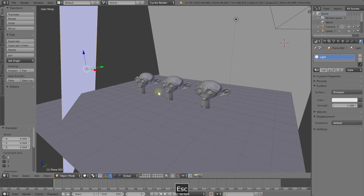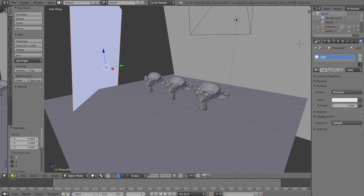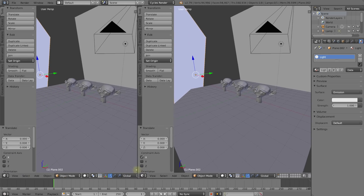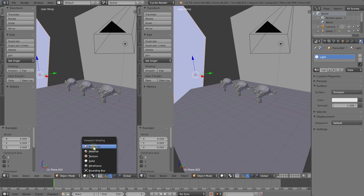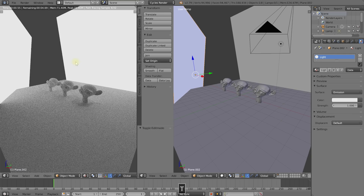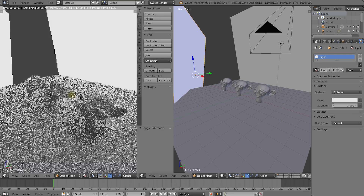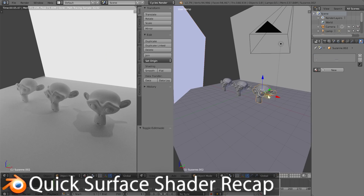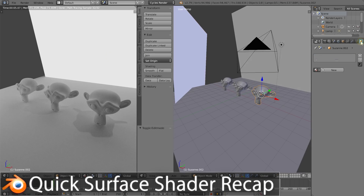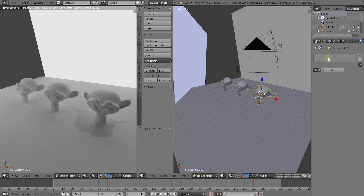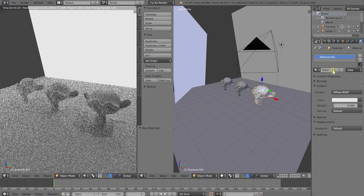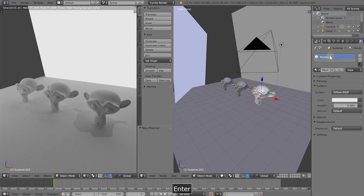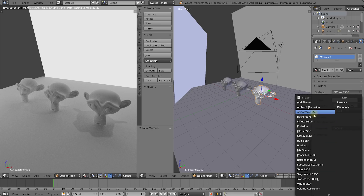Let's press Escape to return to our 3D view. I'm going to split my view vertically, make another view on the left-hand side, and change it to rendered. Let's hide the tool shelf by pressing T, zoom in, and we're ready to get going. Let's select the monkey on the right-hand side. In the materials tab, right now he has no material. Let's assign a new material and call it Monkey 1.